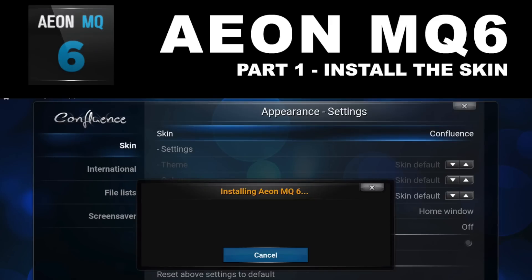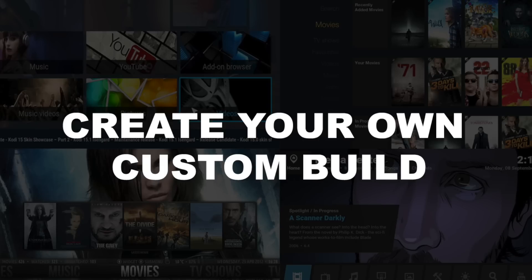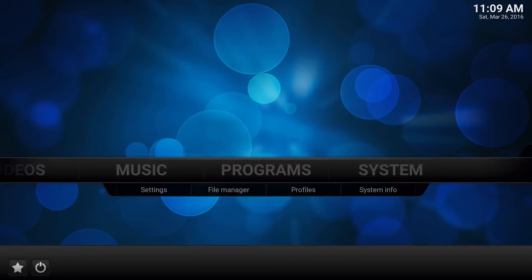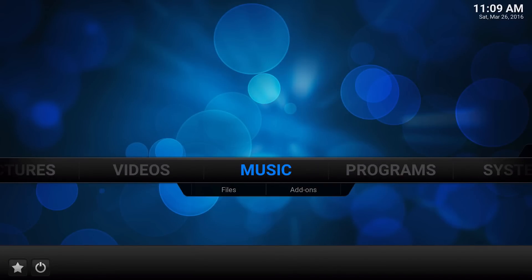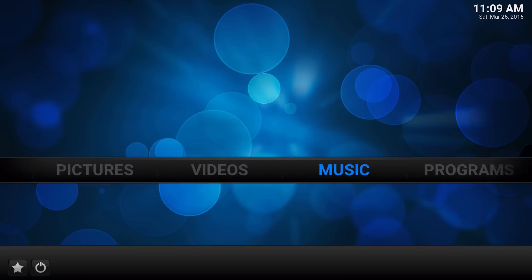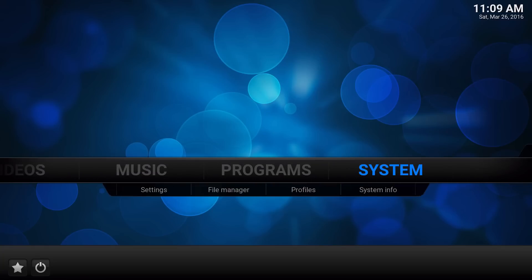Here's a video of Aeon MQ 6 part 1 install. What's up guys, it's XBM Connect here. In this video I'm gonna do another do-it-yourself custom build of this media player and we're gonna use a different skin this time.